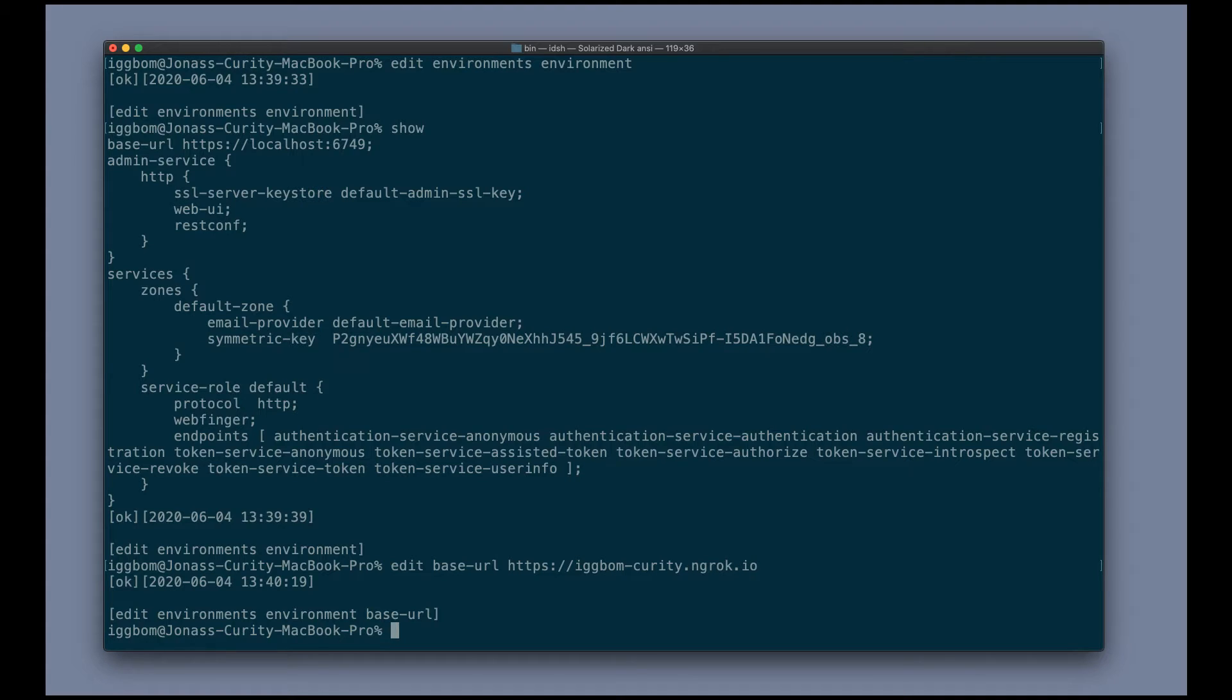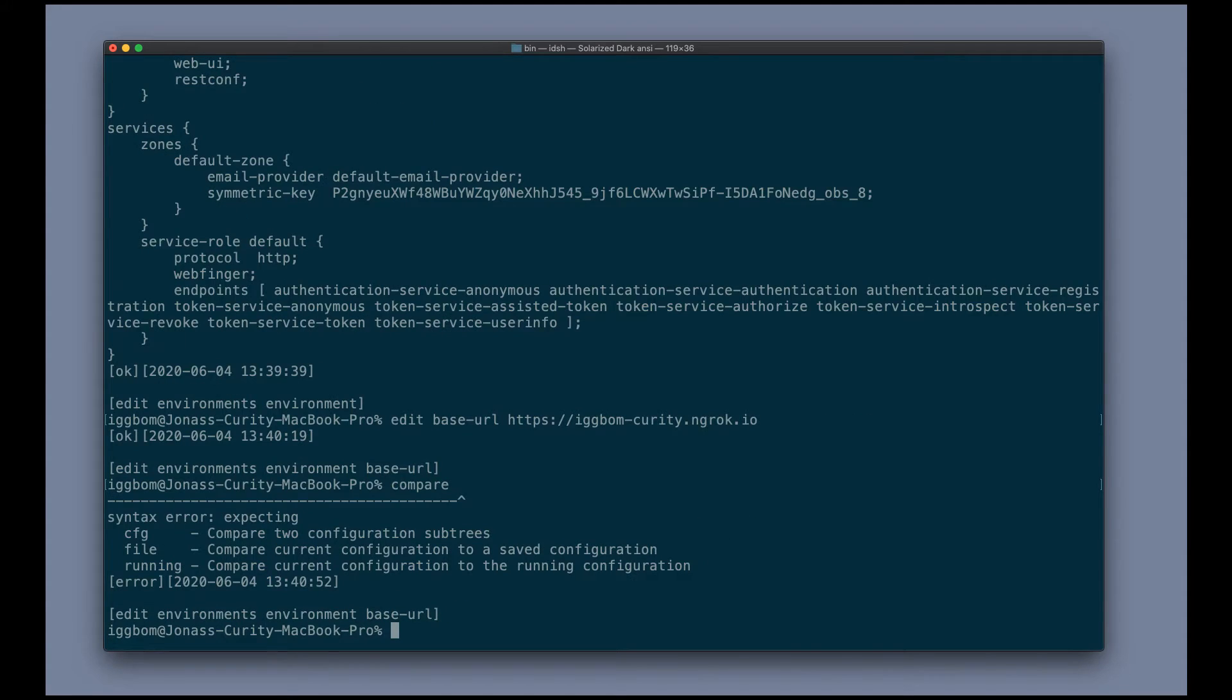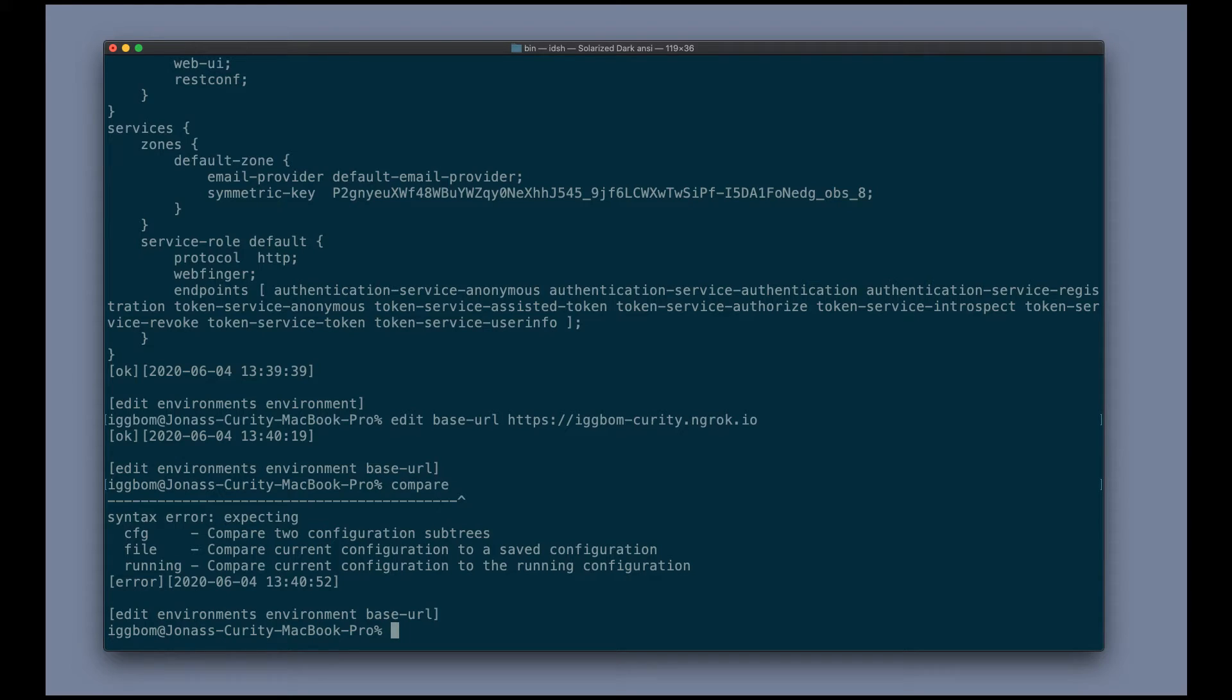And one way to look at this is actually to use the compare command. And if I do only compare, we see that we can compare with two configuration subtrees or another configuration file. But I'm going to compare it with the running configuration, the configuration that's actually running on this system.